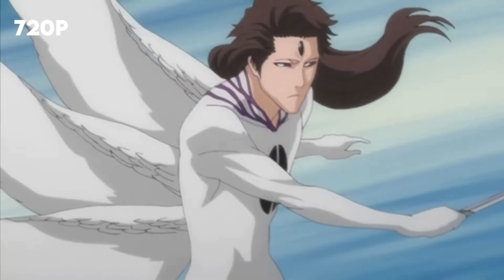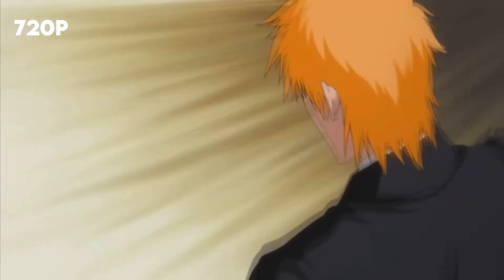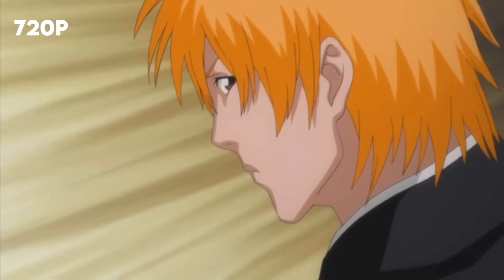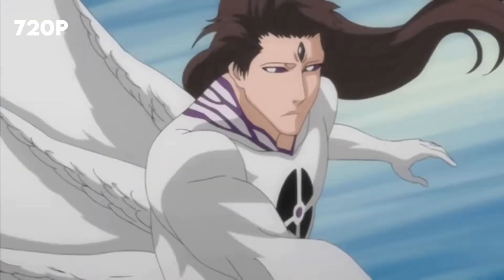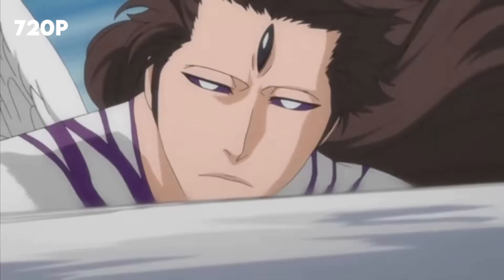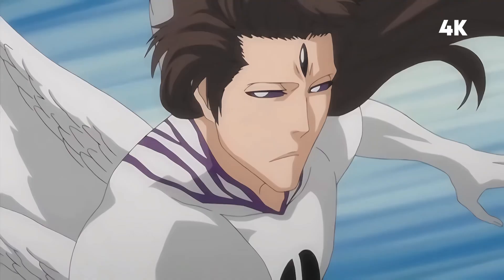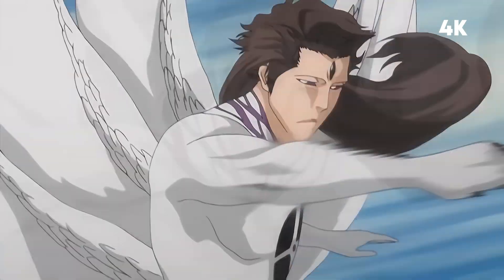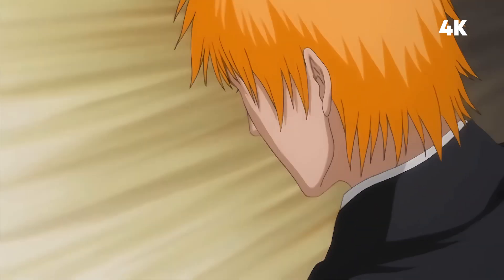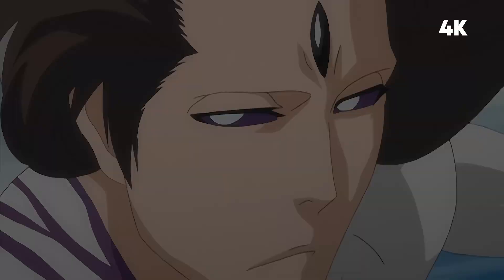With the famous Bleach anime. Now let's see the 4K clip. As you could see there is a big difference in quality.